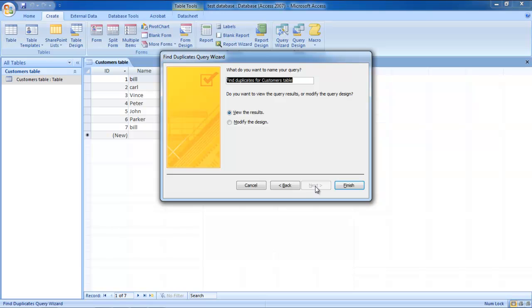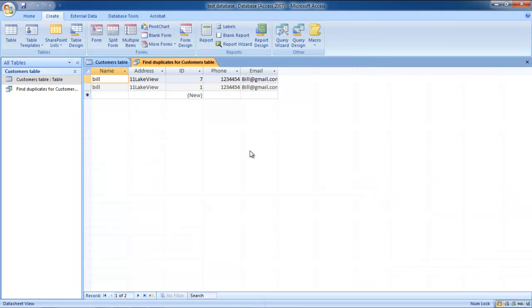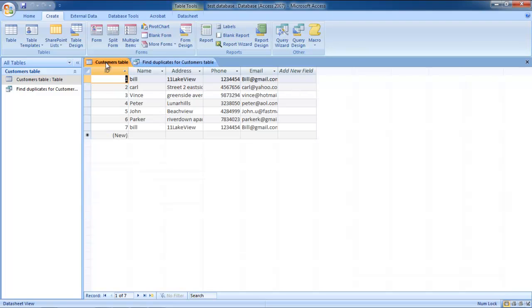Lastly, make sure the View Results option is checked before you click on the Finish button. As a result, the query will give you all the duplicate records that existed in the table you chose.